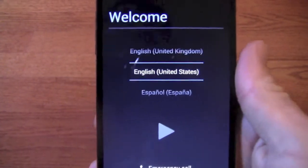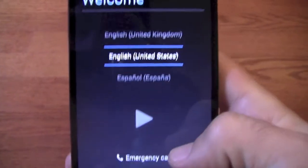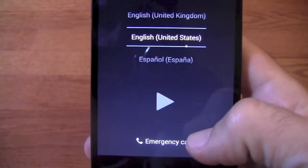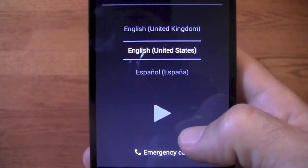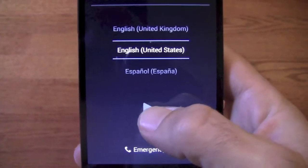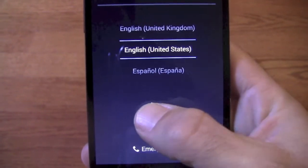First thing it's going to come up to, of course, is just choose your language, which in our case is English, so we'll just hit next.